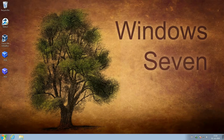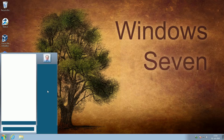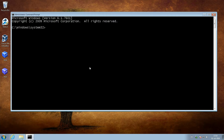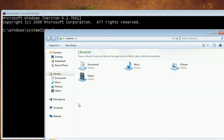Almost done. Now we only need to add the VHD containing Windows 10 to the boot menu. To do that, open an admin command prompt. Enter the command exactly as shown in the video and tutorial. Be sure to use the correct drive letter — it must be that of your attached VHD.